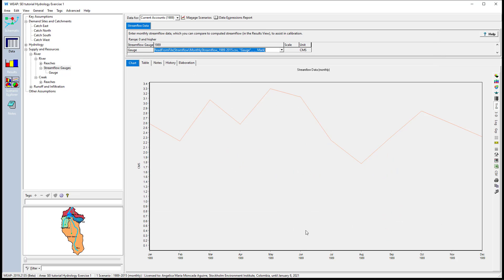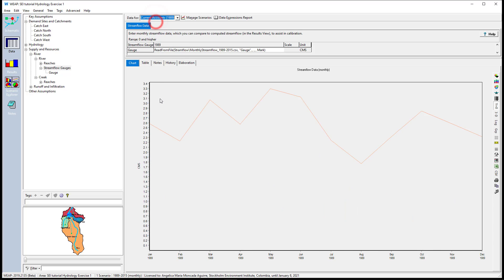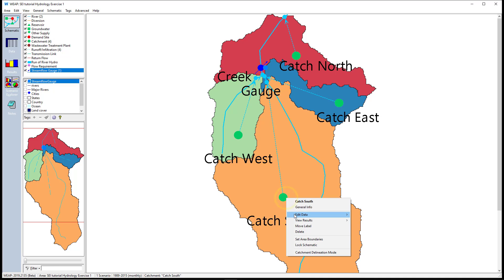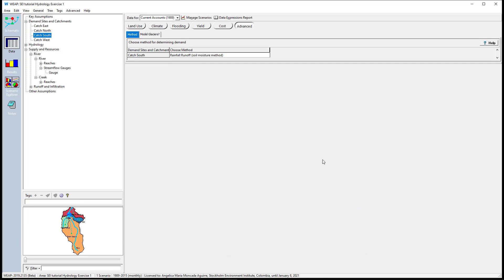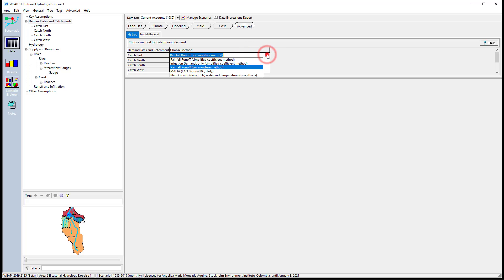Before continuing entering the catchment information, check the hydrological method first. Go to the schematic view, right click on any catchment — for example, catch south. Select Edit Data and then Method. The method selected is the soil moisture method. Check the method of the other catchments by clicking on Demand Sites and Catchments. All catchments have the soil moisture method selected. We could change it here. We are going to continue entering the catchment information.